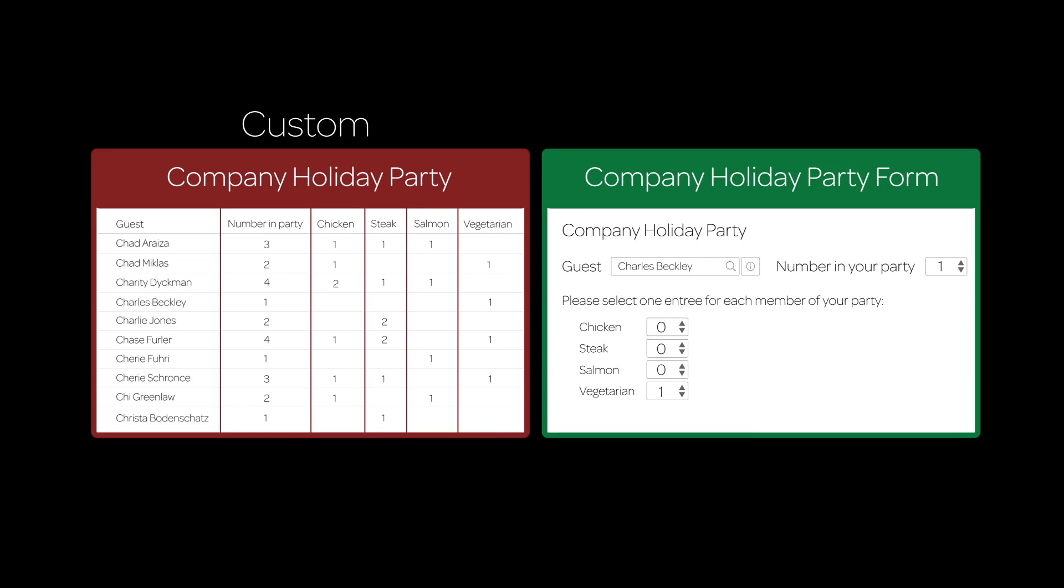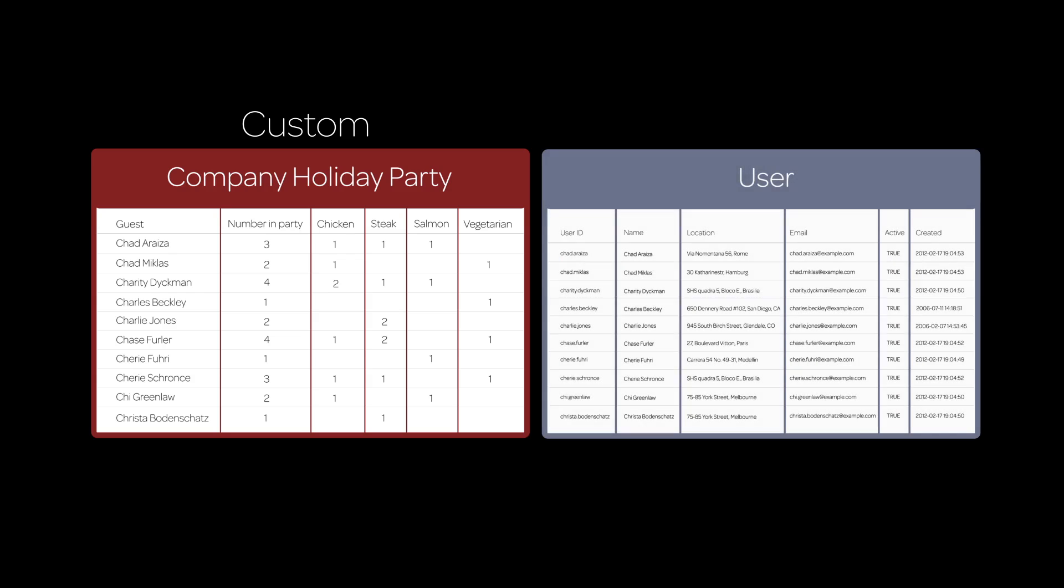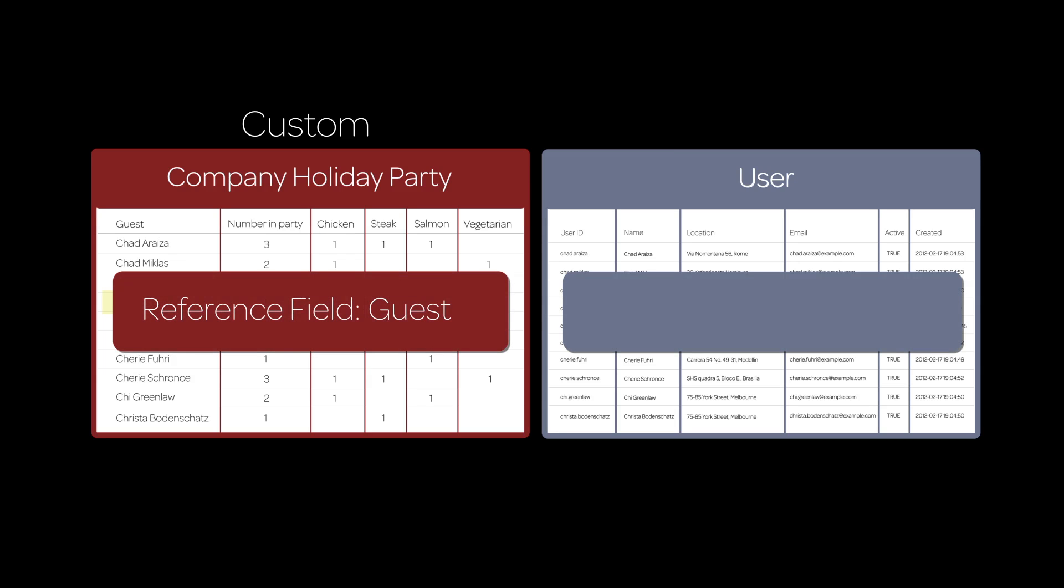A field on a table can get its value from another table. Here, the guest field on the company holiday party table gets its value from the name field of the user table. Thus, guest is called a reference field, and the user table is a reference table. Because they have a relationship, these tables are also referred to as related tables.